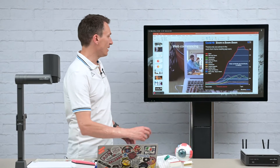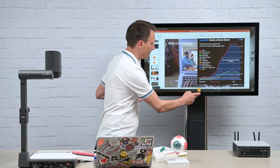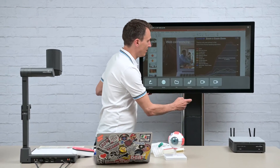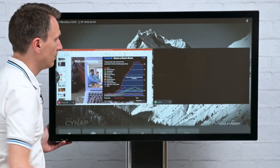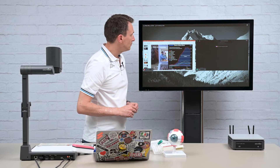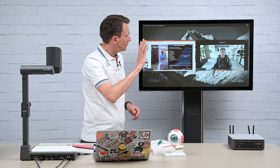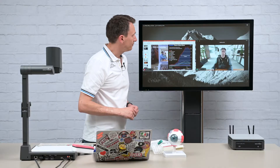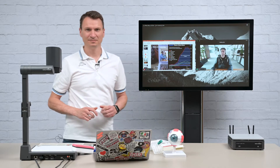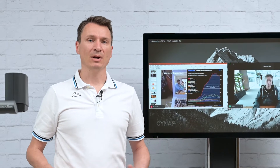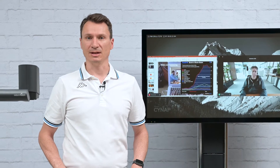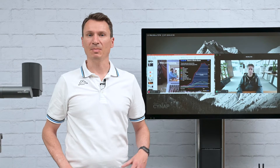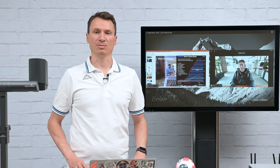Let's make this meeting hybrid and I'll invite my colleague Simon to a Zoom meeting. A Visualizer goes a step further, adding live materials into online sessions, helping to replicate the in-person experience.